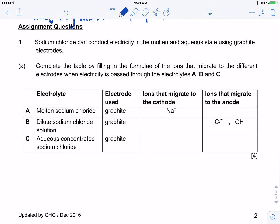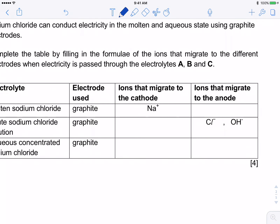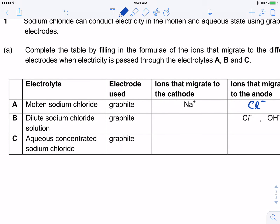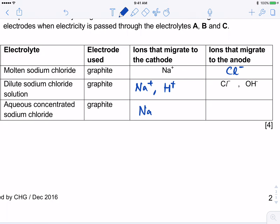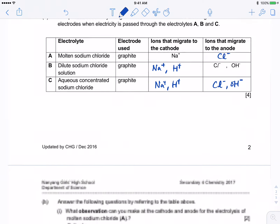Assignment question one: sodium chloride can conduct electricity in molten and aqueous state, using graphite electrodes. Complete the table with the formula of the ions that migrate. For molten sodium chloride, there is only one cation and one anion, so ions migrating to the cathode are just Na+ and to the anode just Cl−. For the aqueous solution, we must also consider H+ and OH−, so at the cathode we have Na+ and H+, at the anode Cl− and OH−.